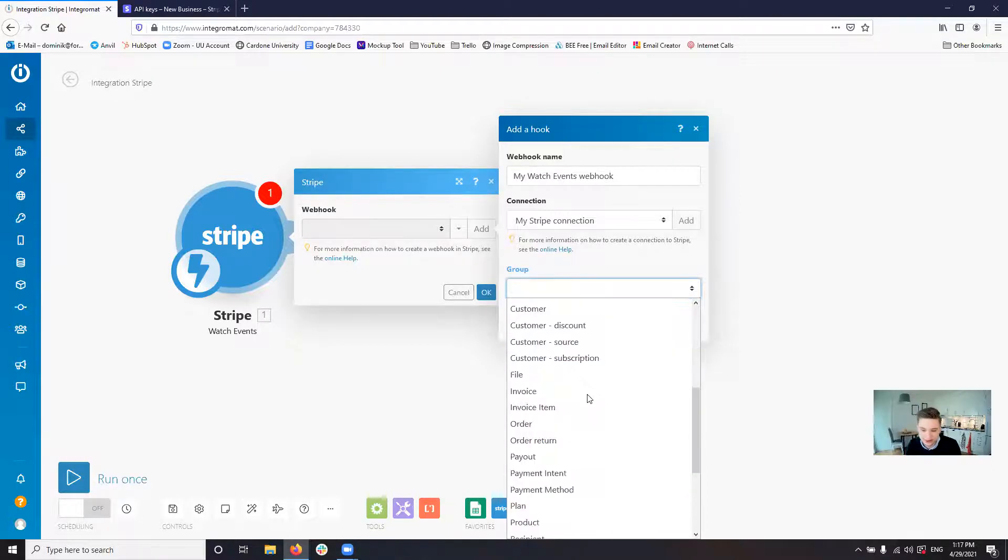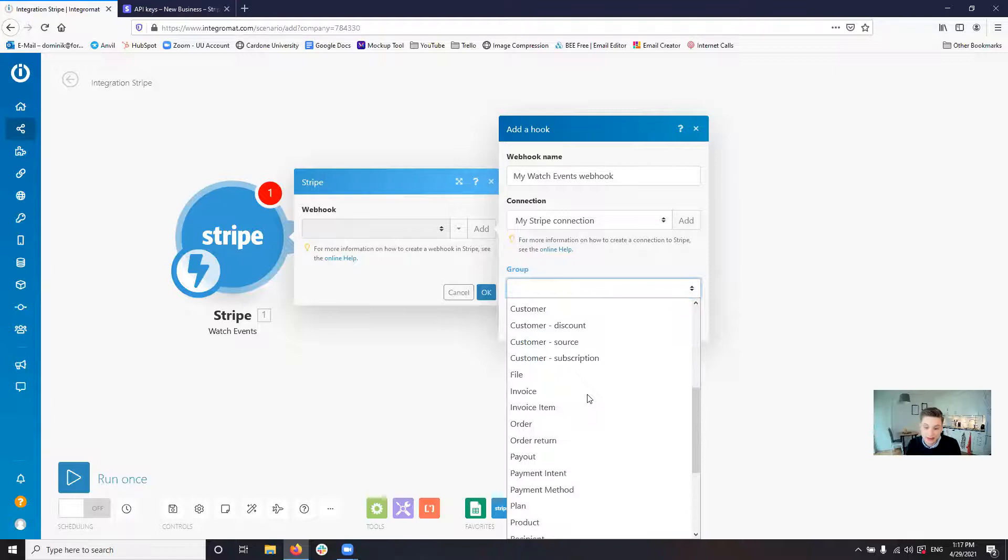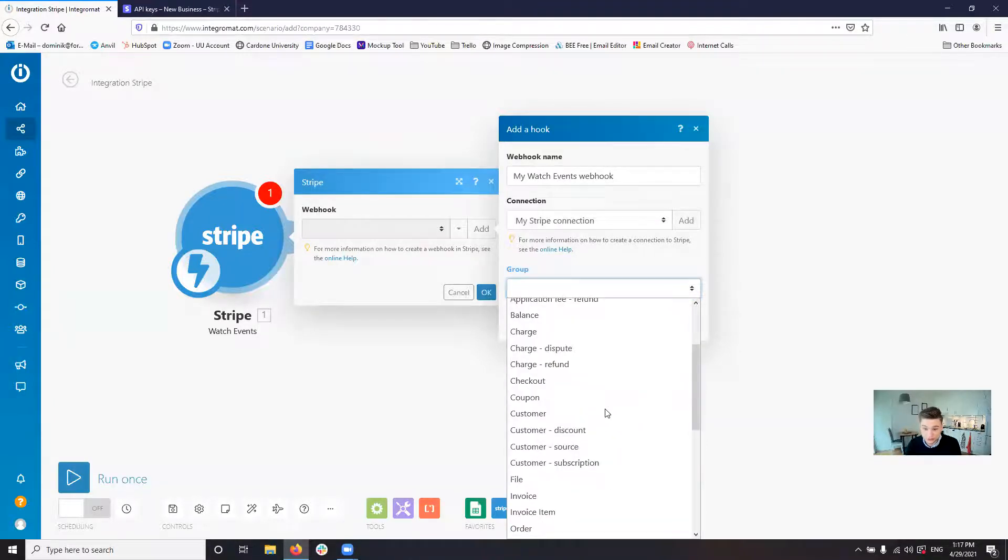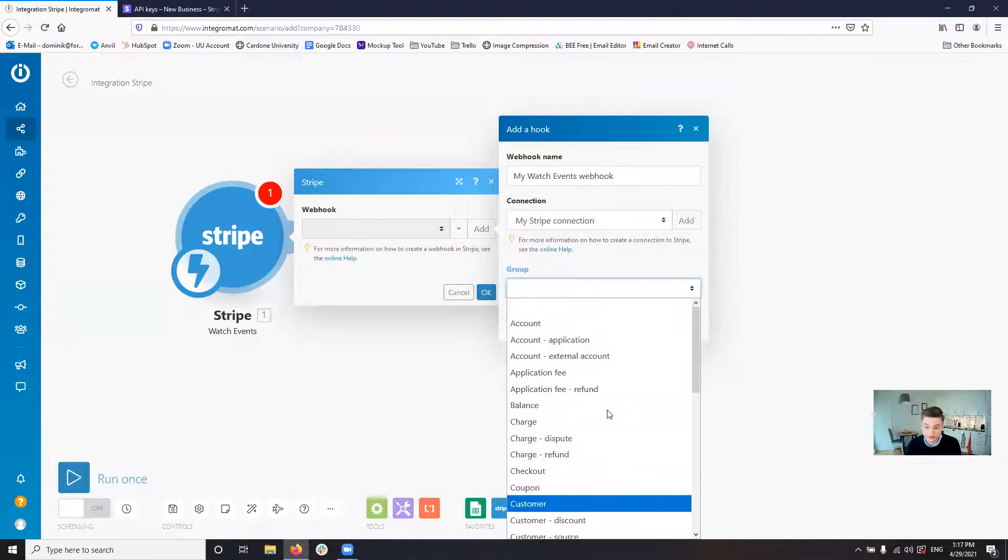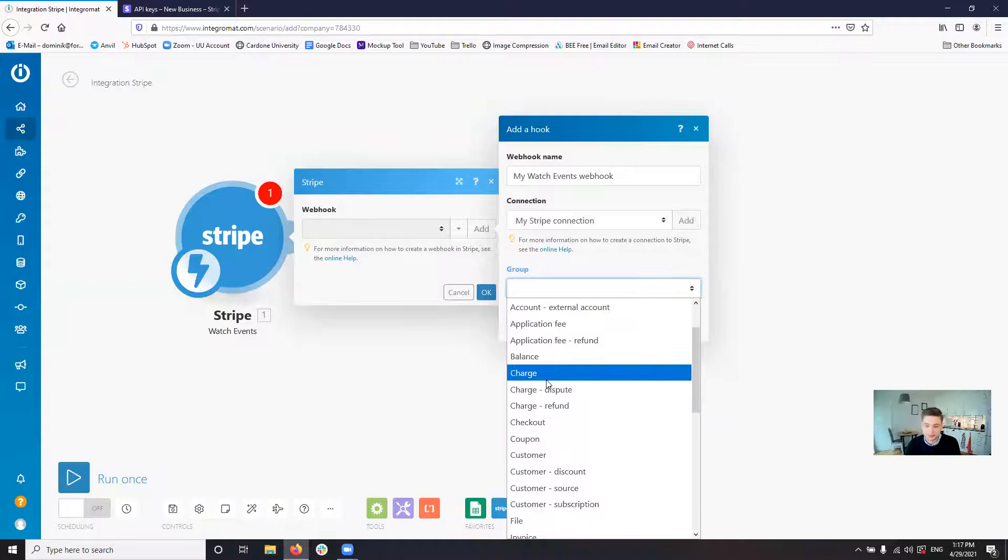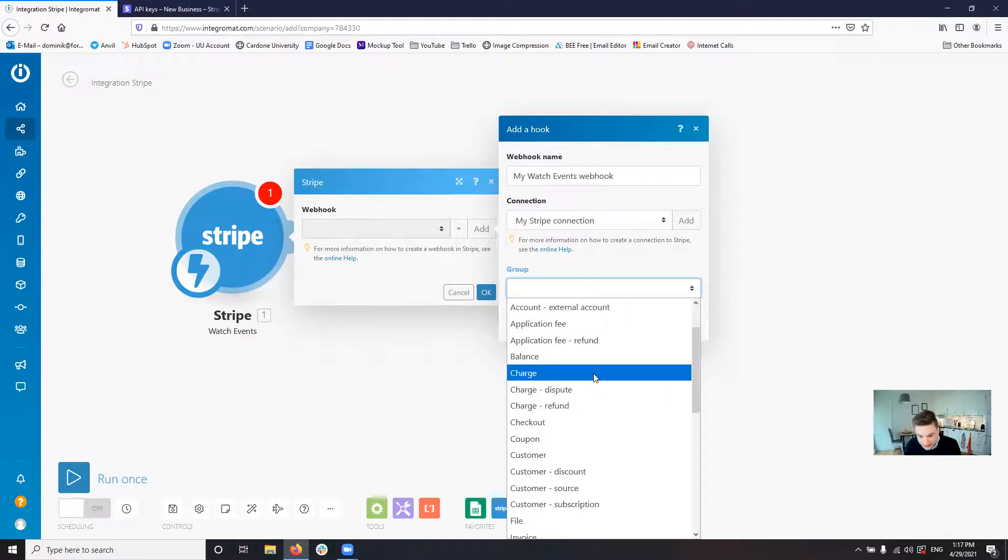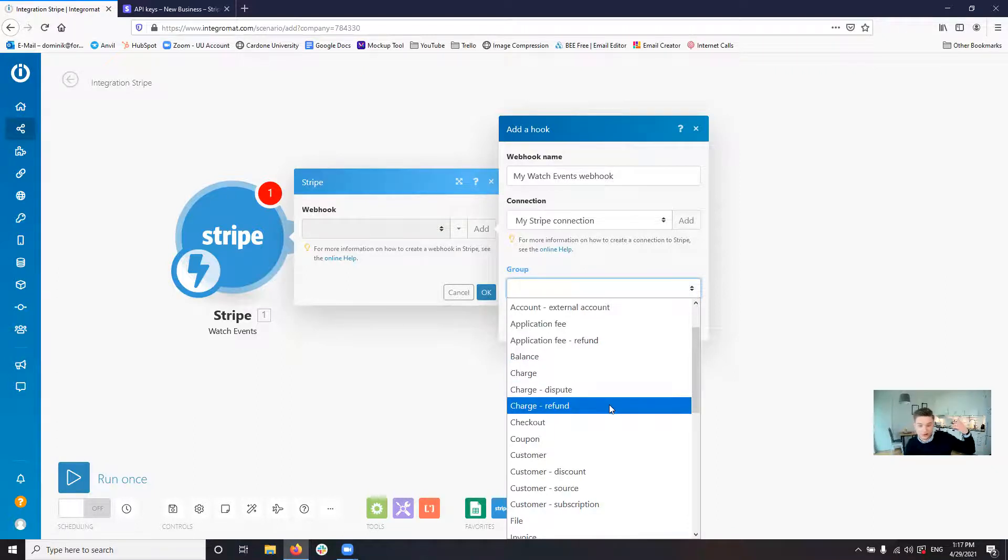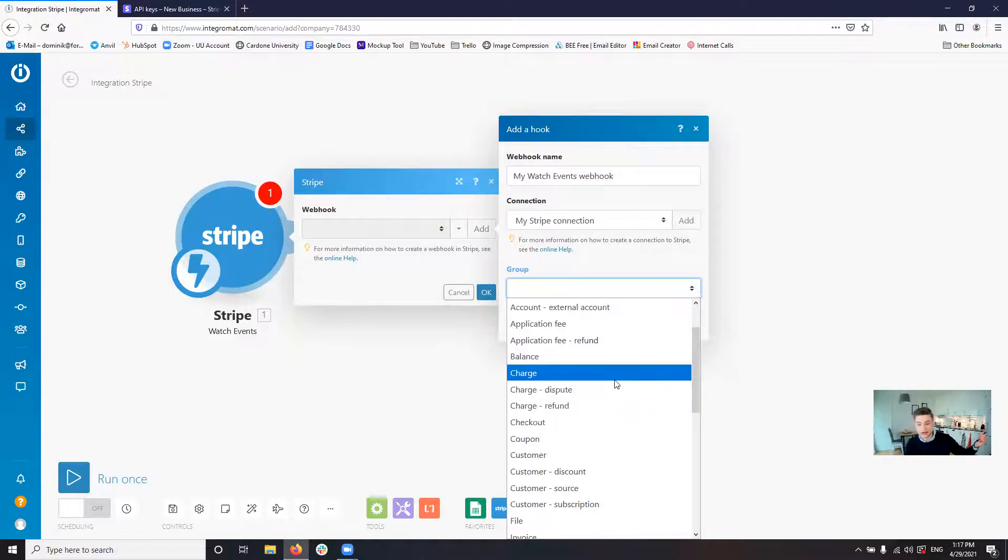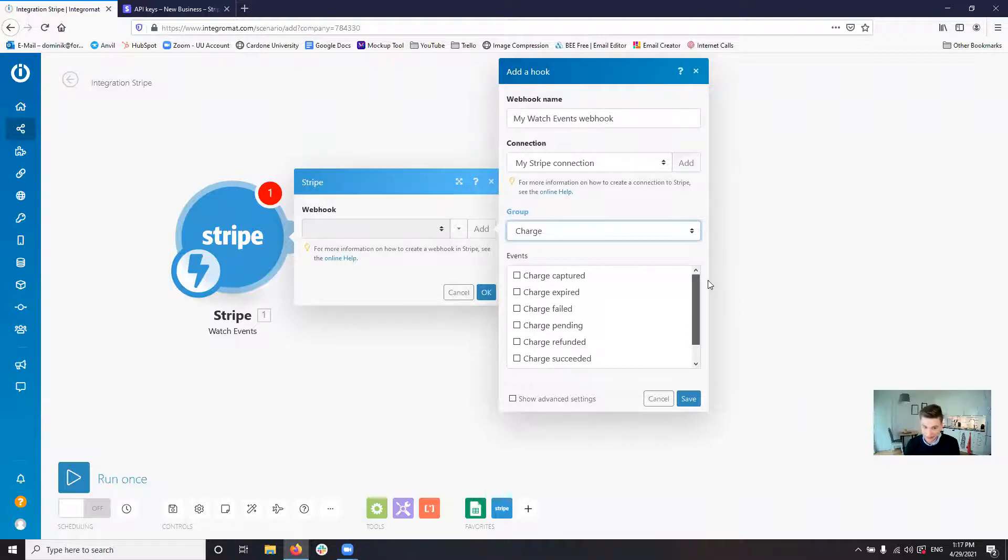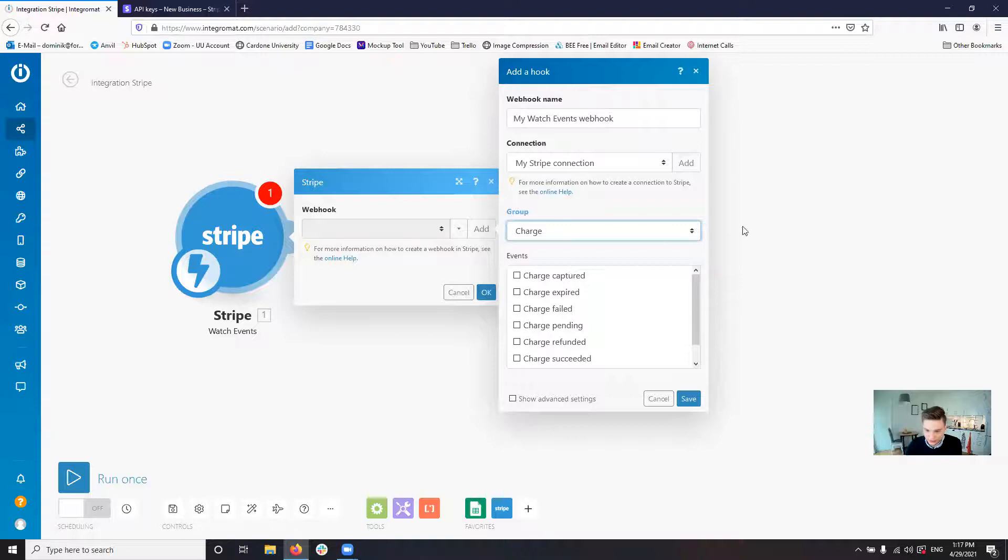And then you can actually select what type of event do you want to get. As I said earlier, there's a whole load of different events that you can get. For example, in this case, let's say whenever a charge is refunded or whenever a charge is made, we want to get the event in here or we want to get it as a trigger.